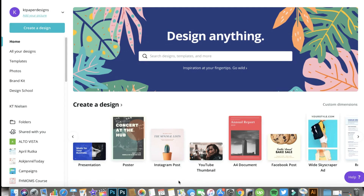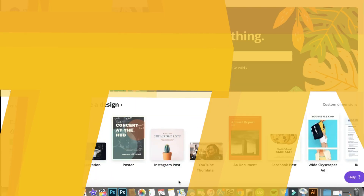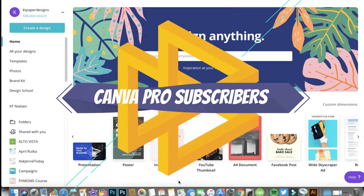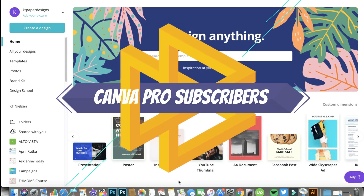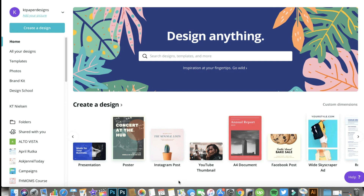Canva font uploading is only available for Canva Pro account users — meaning only those paying for a monthly or annual subscription. I'm sharing some updated information because when I recorded my previous video I mentioned there were only 25 fonts you could upload, which was true then, so now I decided to record a new one to share the update.